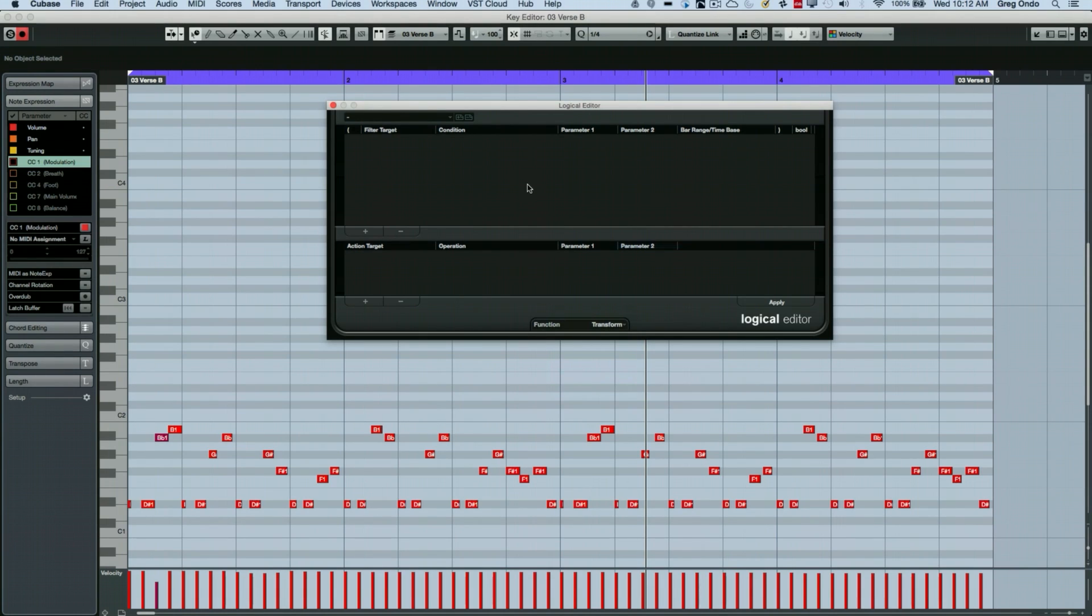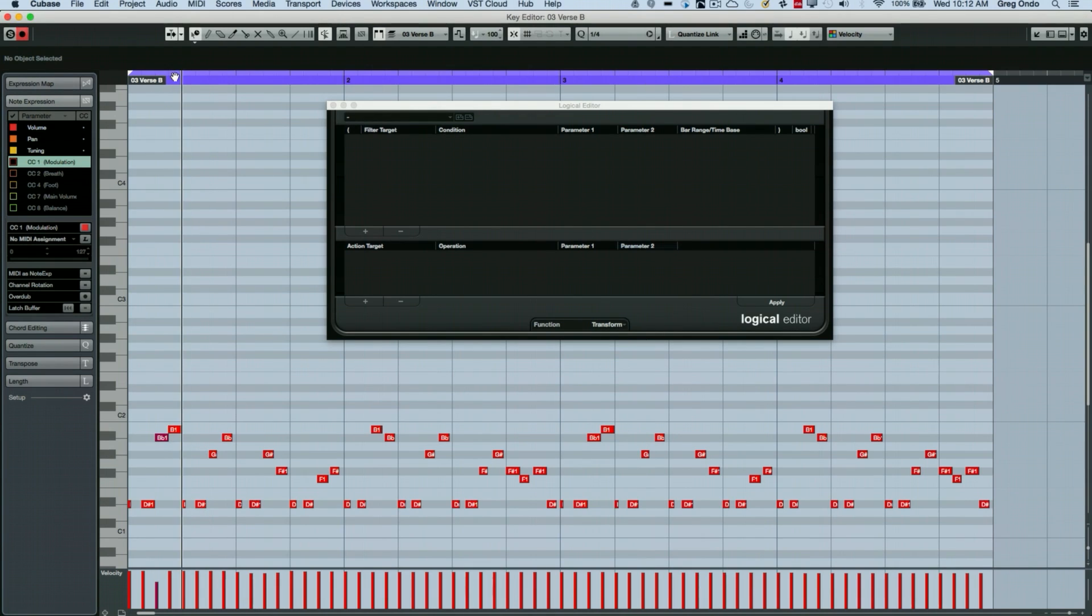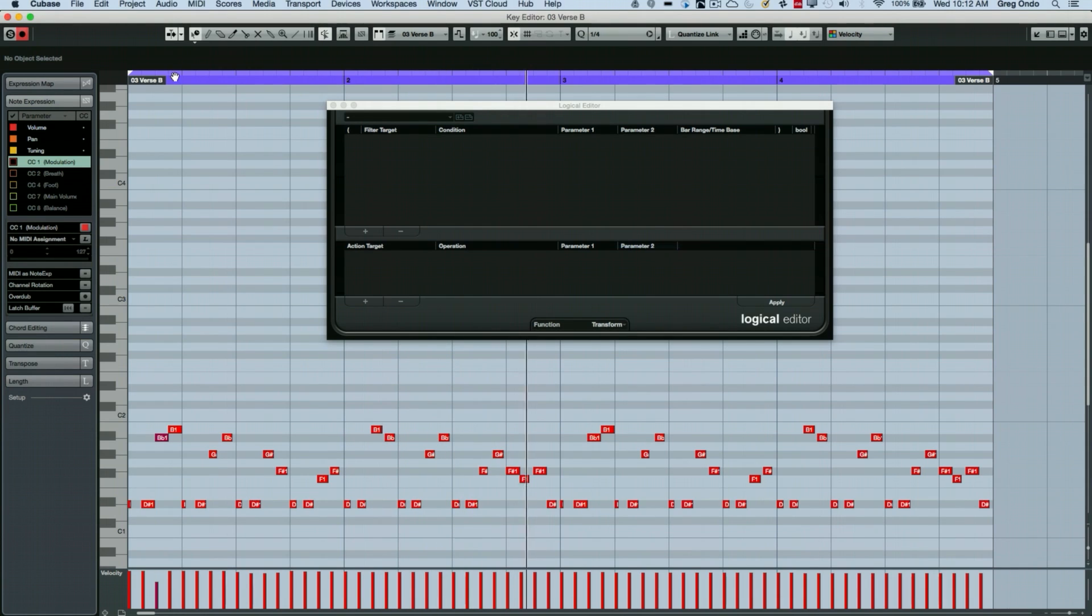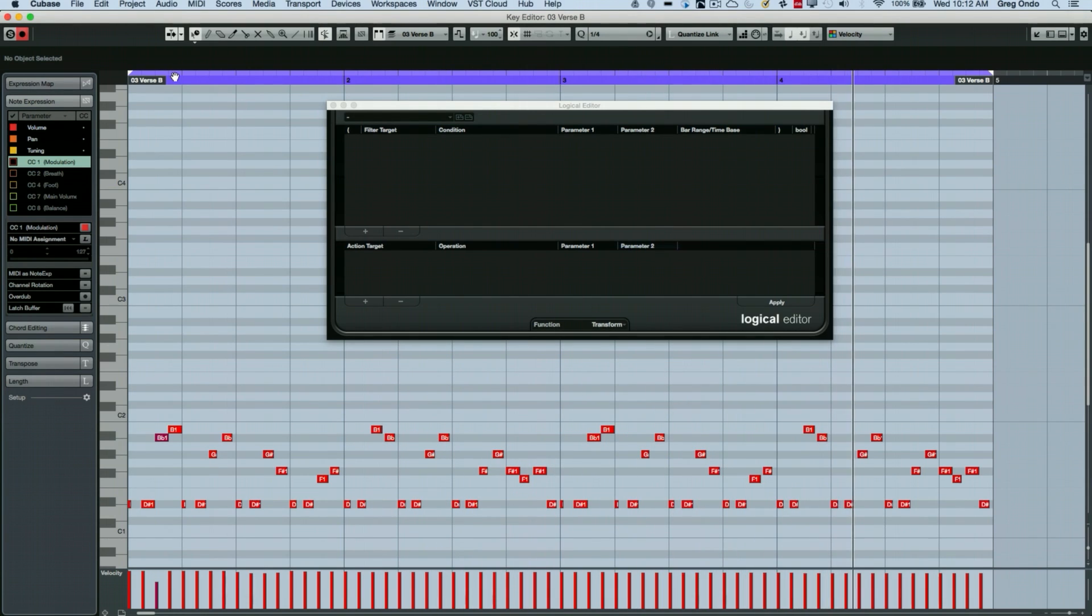So it sounds complicated, but let's take a look at some different examples. Let's look at this. Listen to this little cello part.